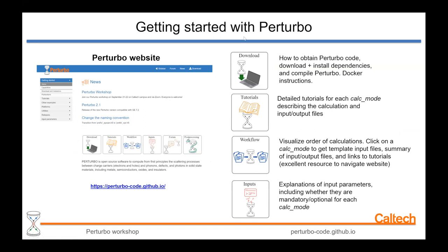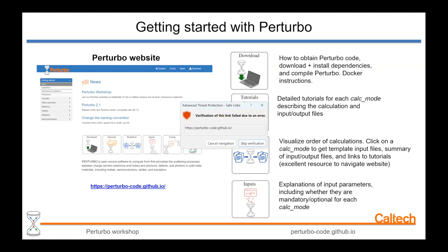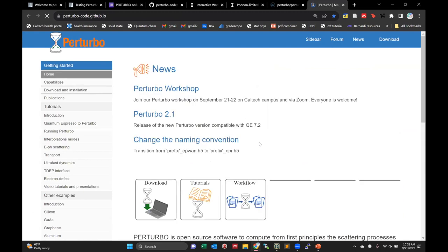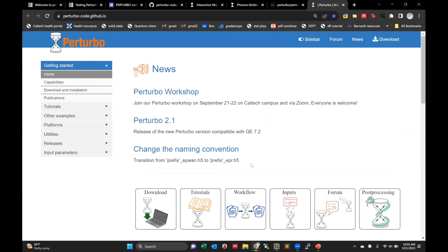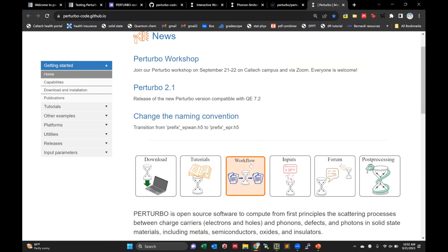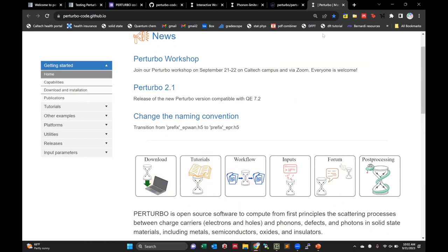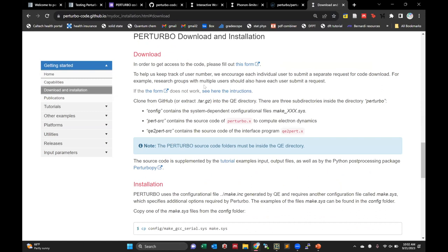Next I want to go over the website, because it is a really great tool while you're running your Perturbo calculations. On the homepage you can see a few different sections: download, tutorials, workflow, inputs, forum, and post-processing. The download section gives you instructions on how to download and install the code, which I'll go over in more detail in the next couple of slides.